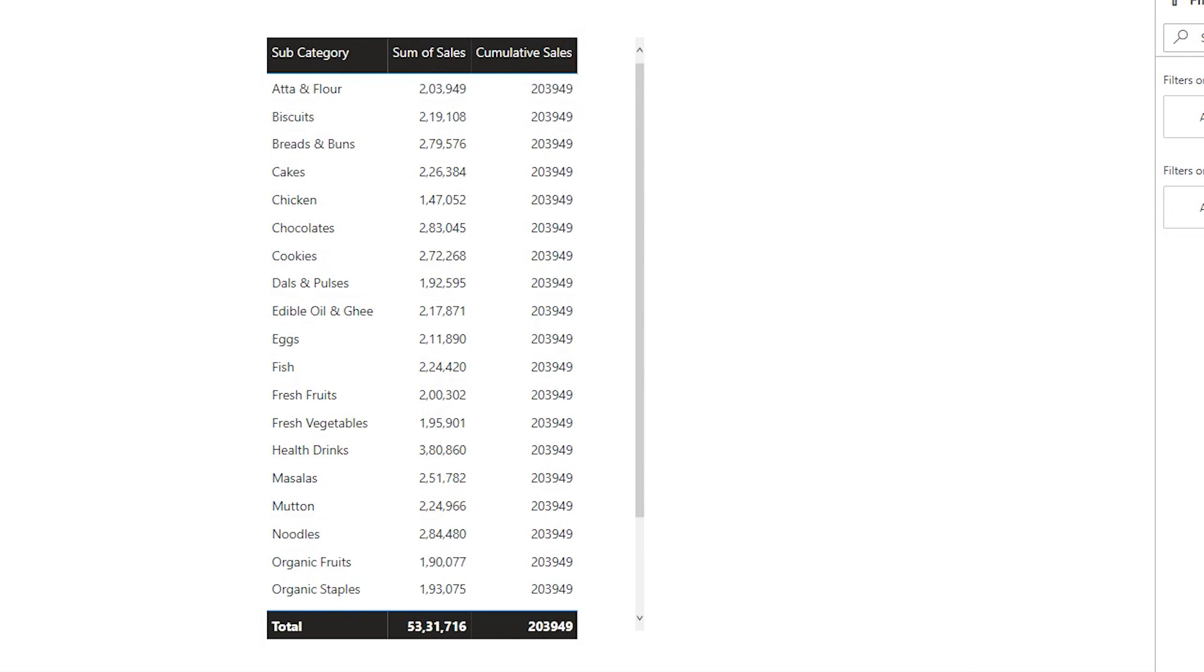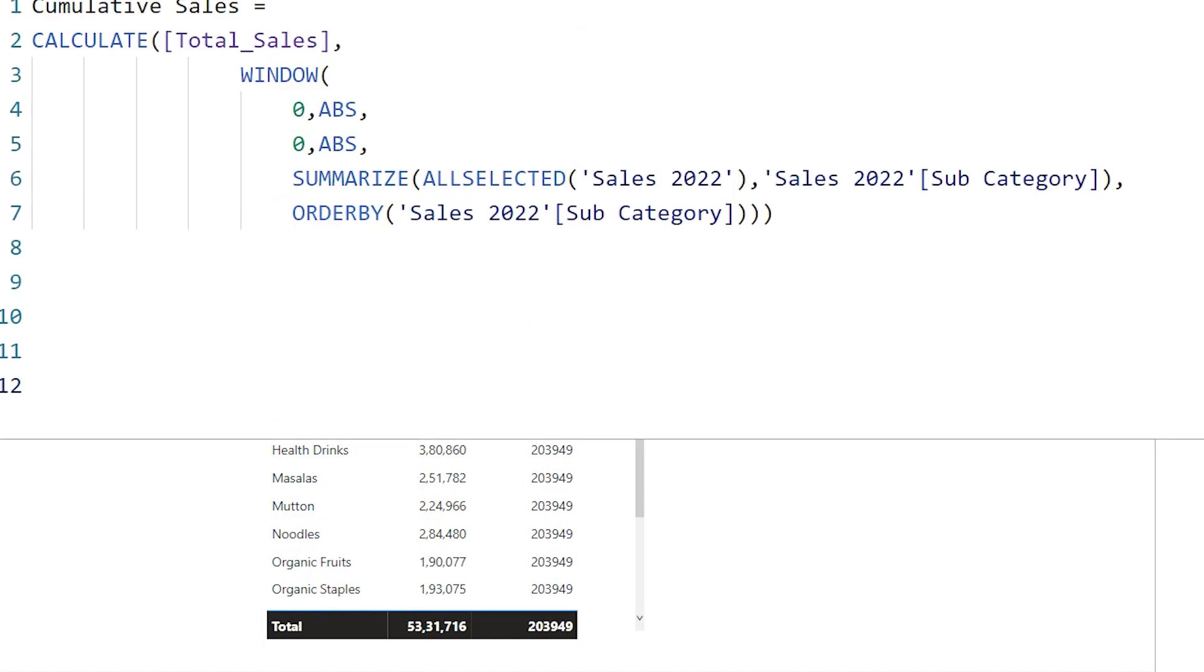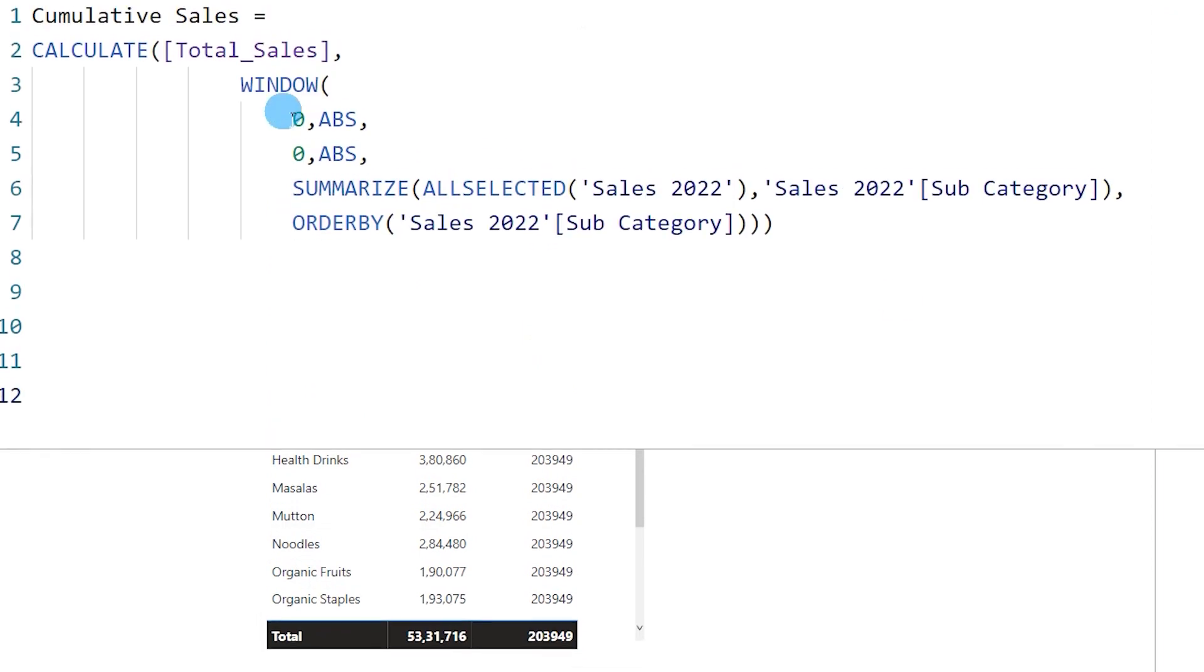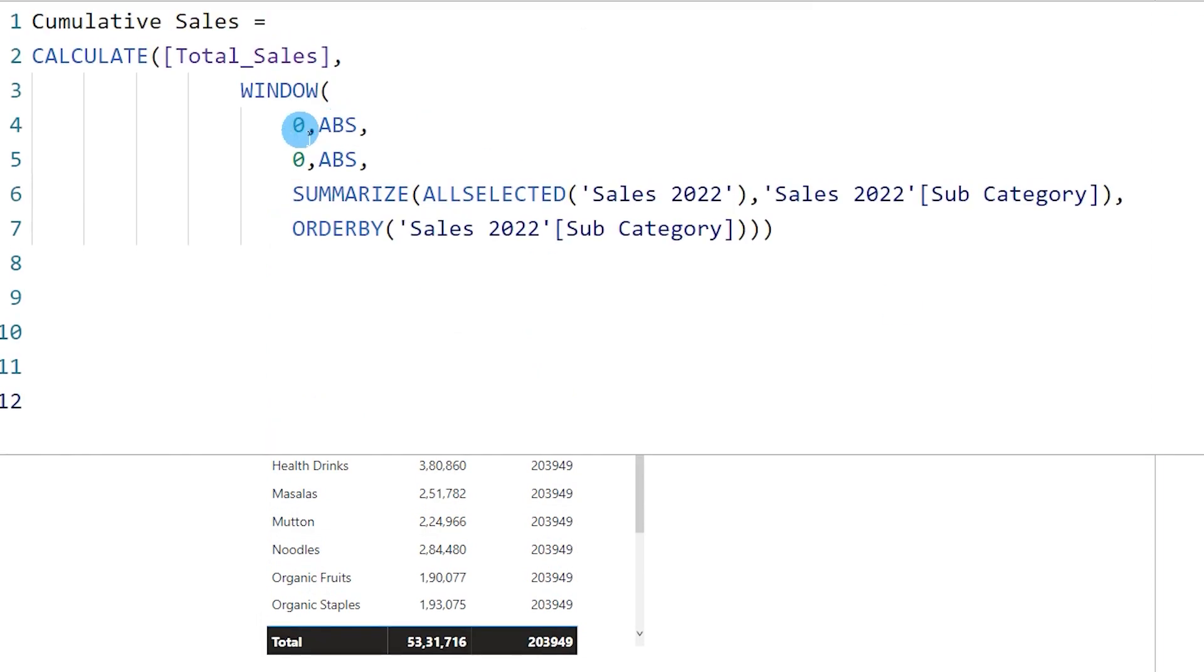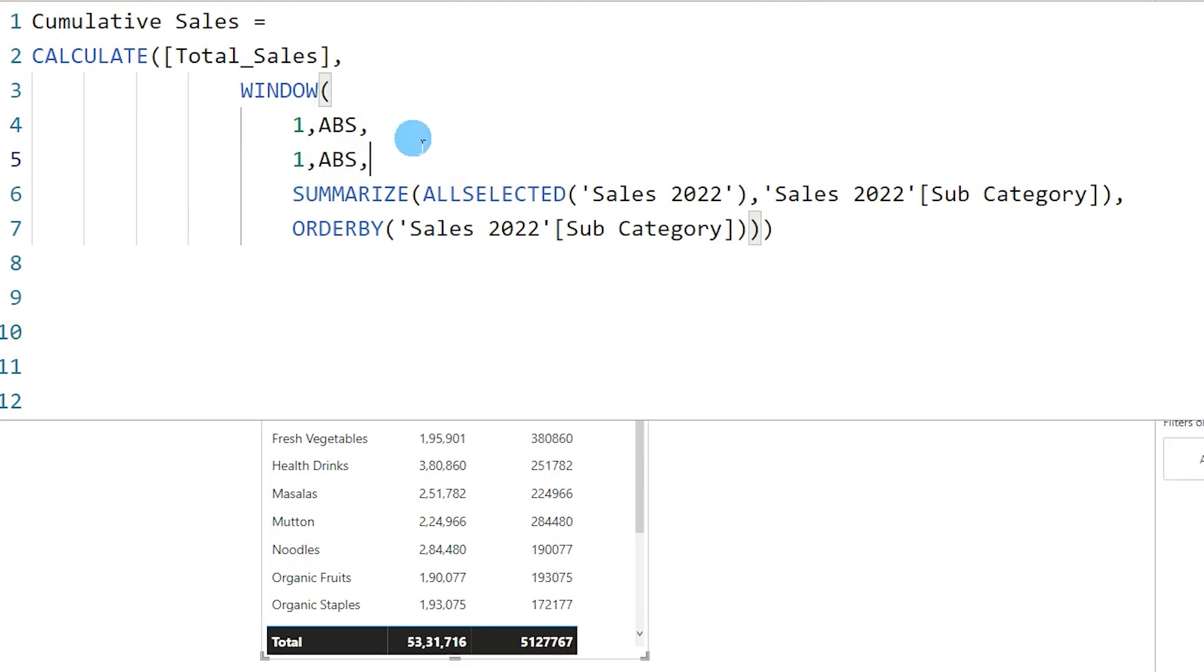Now let's understand why this is repeating. Let's go back to our measure and we see that we've entered value 0 absolute and 0 absolute. From and to is 0 and it is absolute, right?